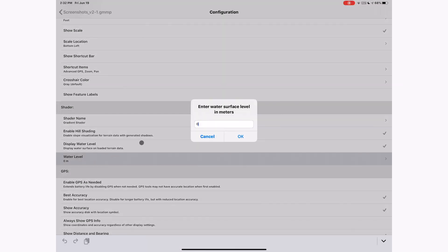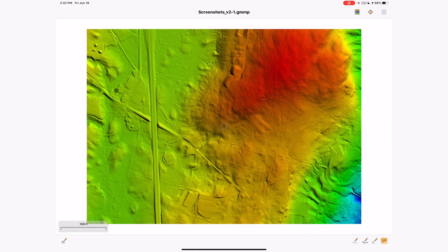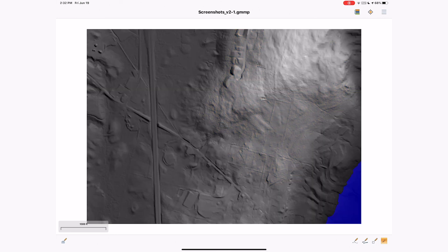Global Mapper Mobile Pro now has the ability to display water level at a given elevation. If set appropriately, users will see the shader change on the display and see the water level at the selected elevation.